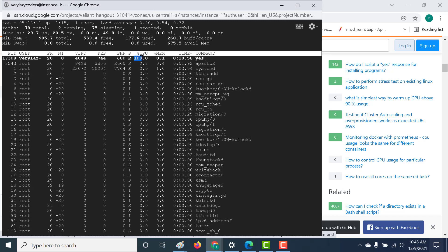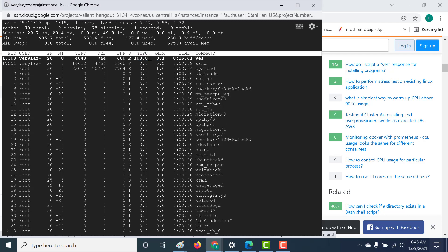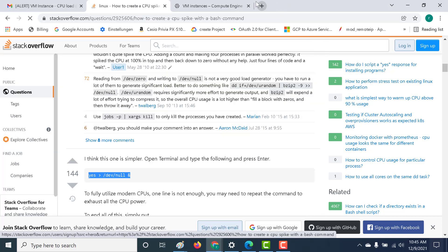Now the next thing that I need to do is I need to run an alerting policy so that whenever my CPU crosses a particular threshold, it should send an alert to a user. So let's do that.